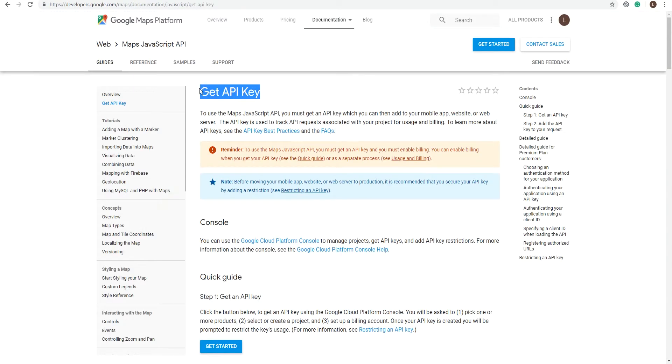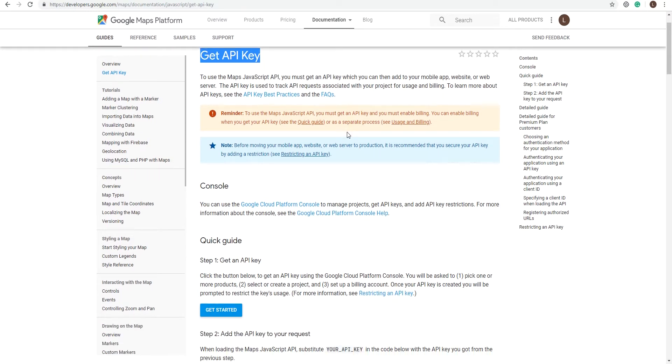Google has a pretty straightforward step-by-step on how to get an API key, so I'll leave the link in the description.